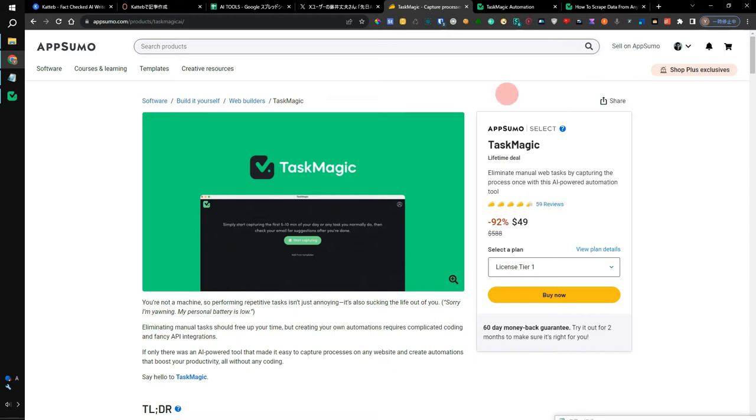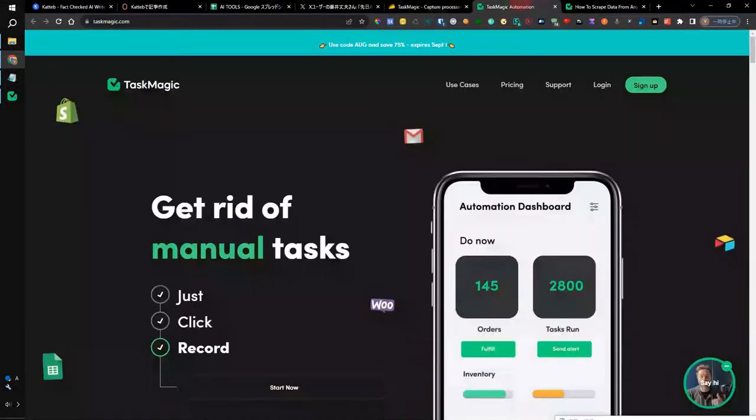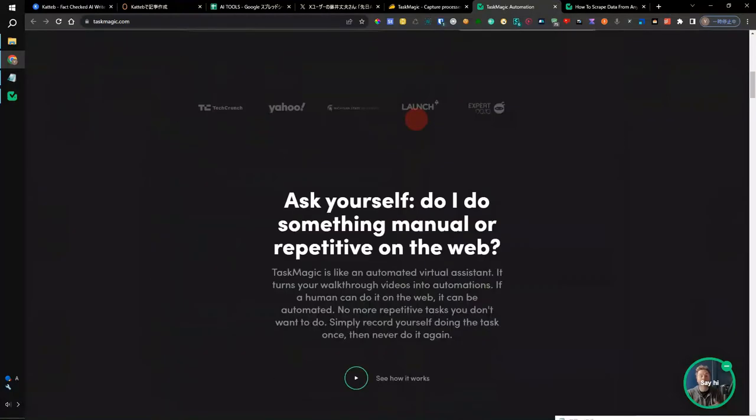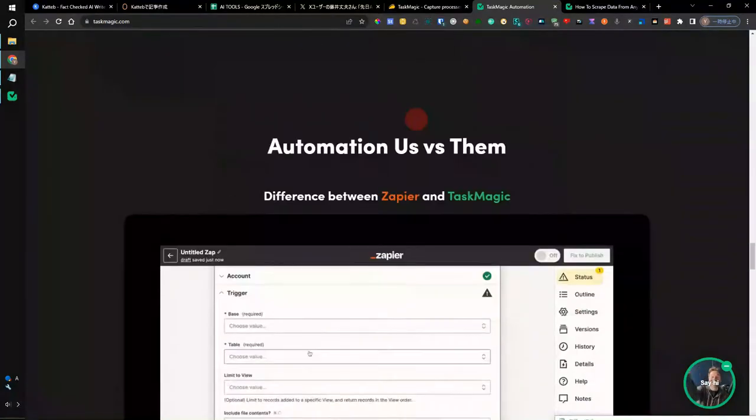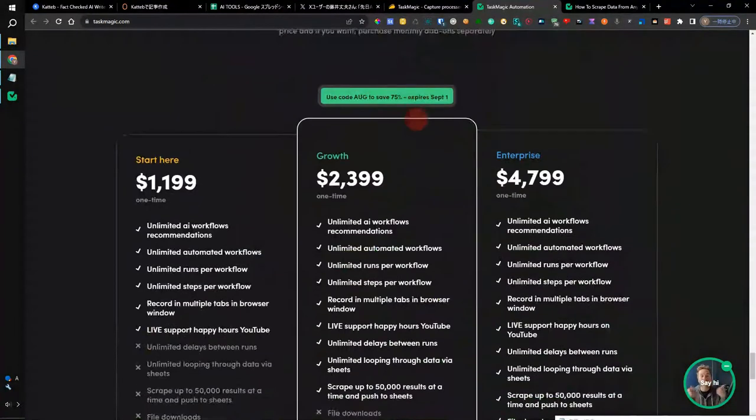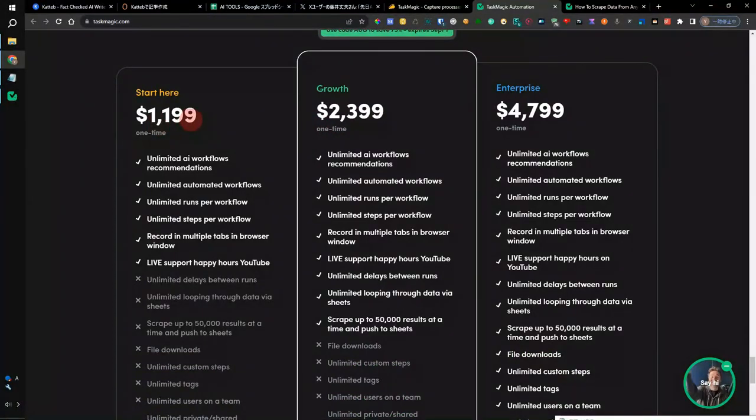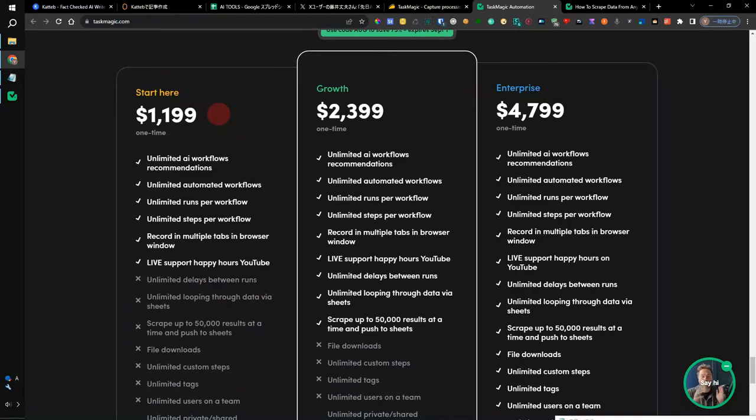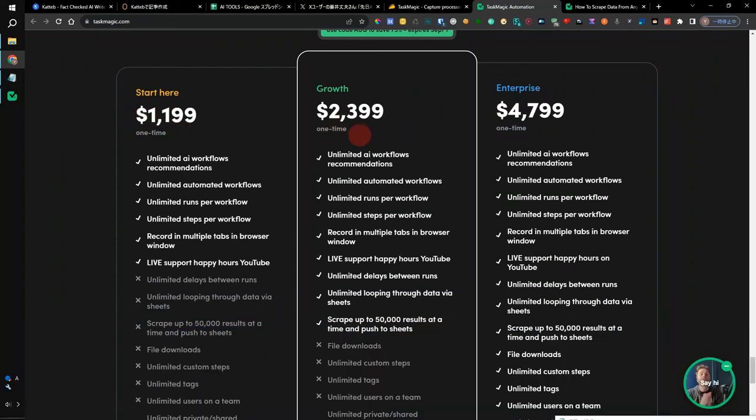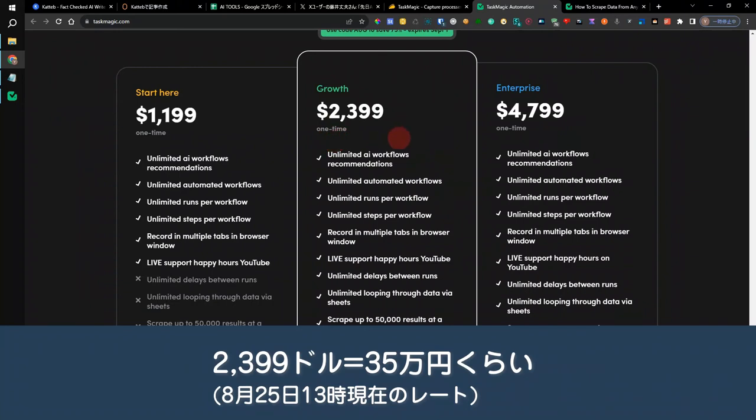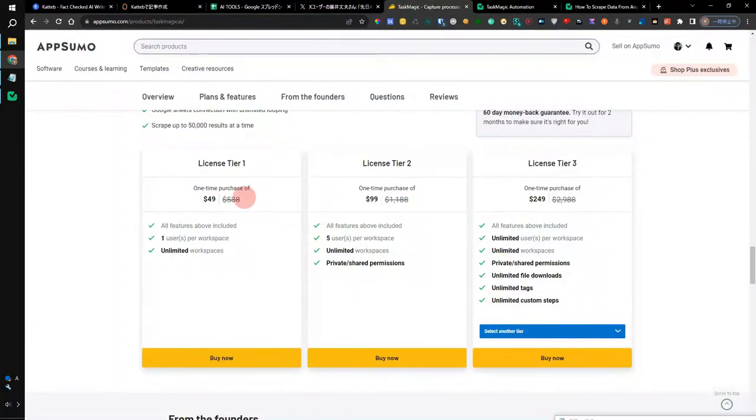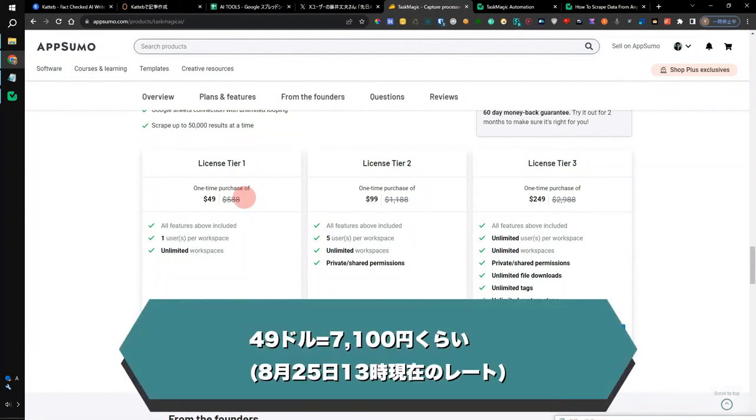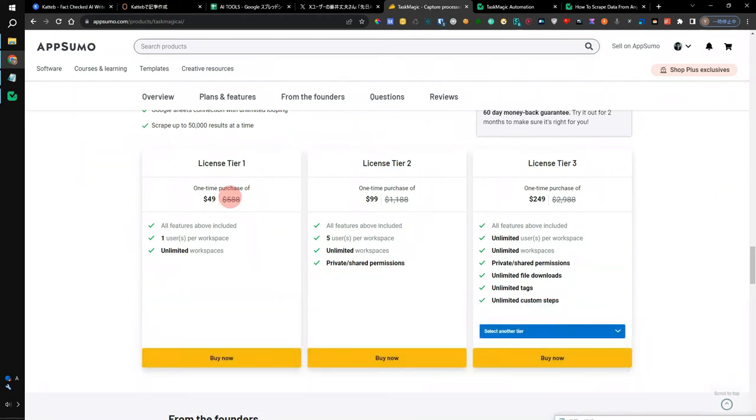By the way, Task Magic's official website is here. If you check the plan, even the cheapest plan costs $1,199. In normal cases, it costs about $140,000 to $160,000 JPY. That's a lot of money. The middle plan also costs about $300,000 JPY. However, if you buy it on AppSumo this time, you can buy it for about $49, which is about $6,000 to $7,000 JPY. So considering the automation of work, I think it's a pretty good price.